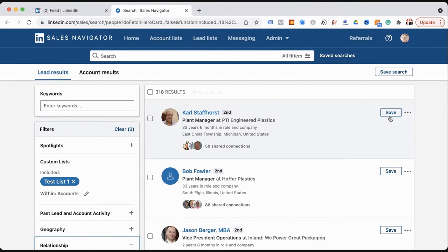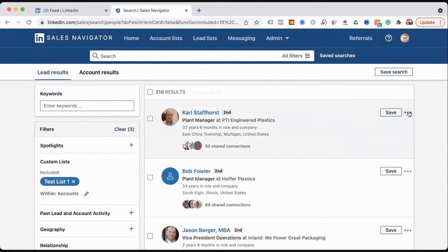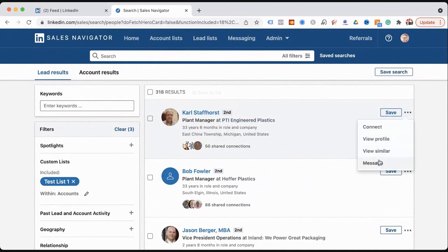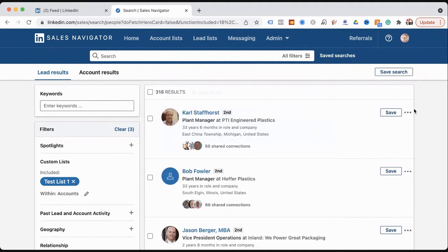From here, you can save those leads, connect with them, or if they're not first degree connections, message them using an in-mail — one of 60 that you get per month. But that's the way to do it.